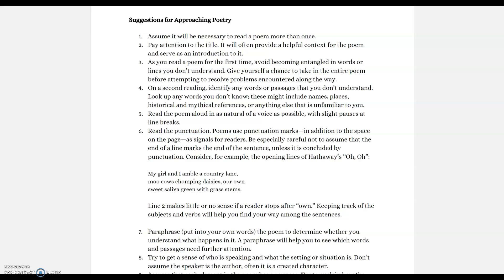As you read a poem for the first time, try to avoid becoming bogged down in words or lines that you don't understand. Give yourself a chance to take in the entire poem before you start trying to figure out areas you have questions with — that's why that first read is so important. On your second reading, go back in and start asking yourself questions, identifying any words and passages you don't understand.